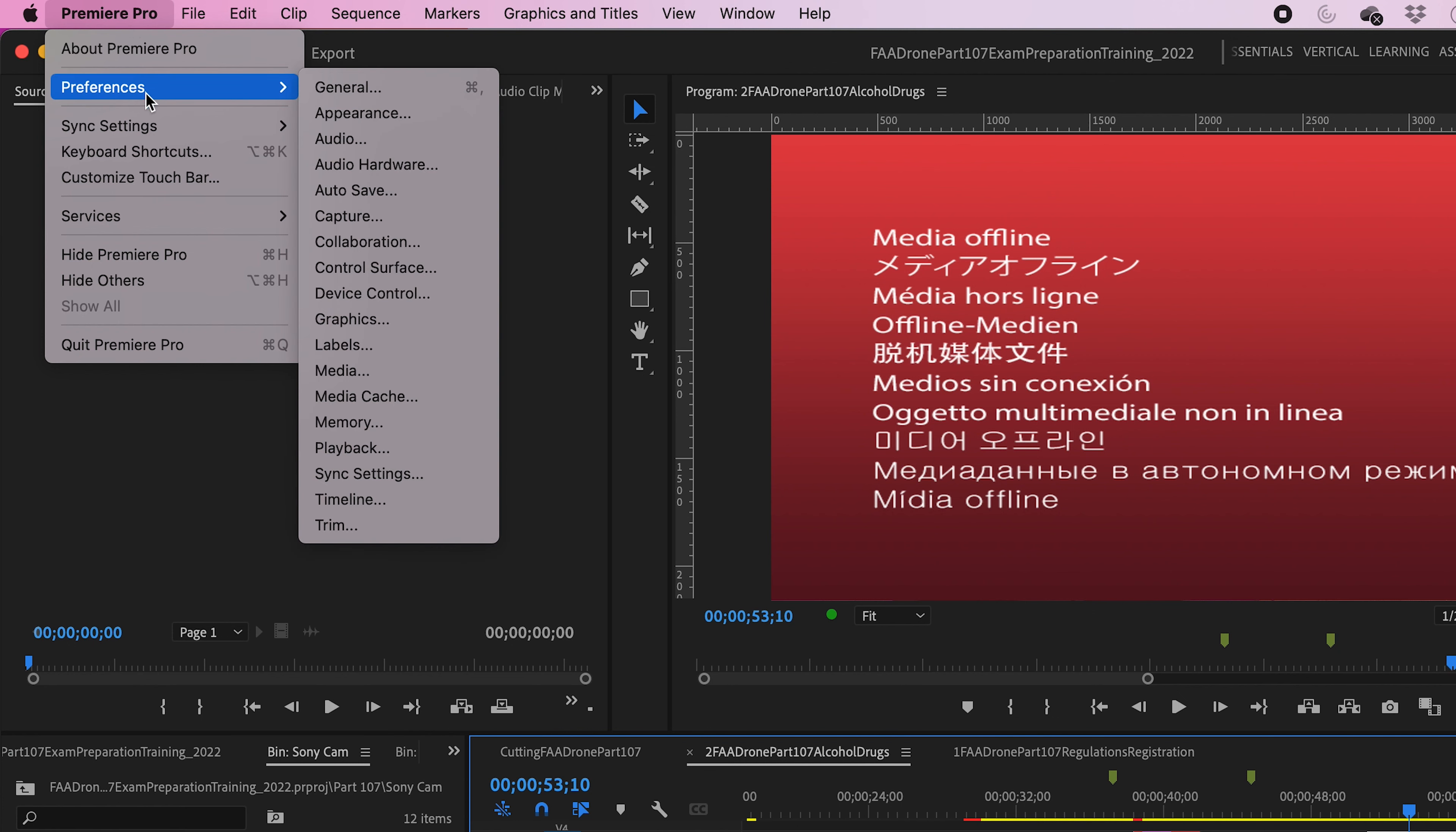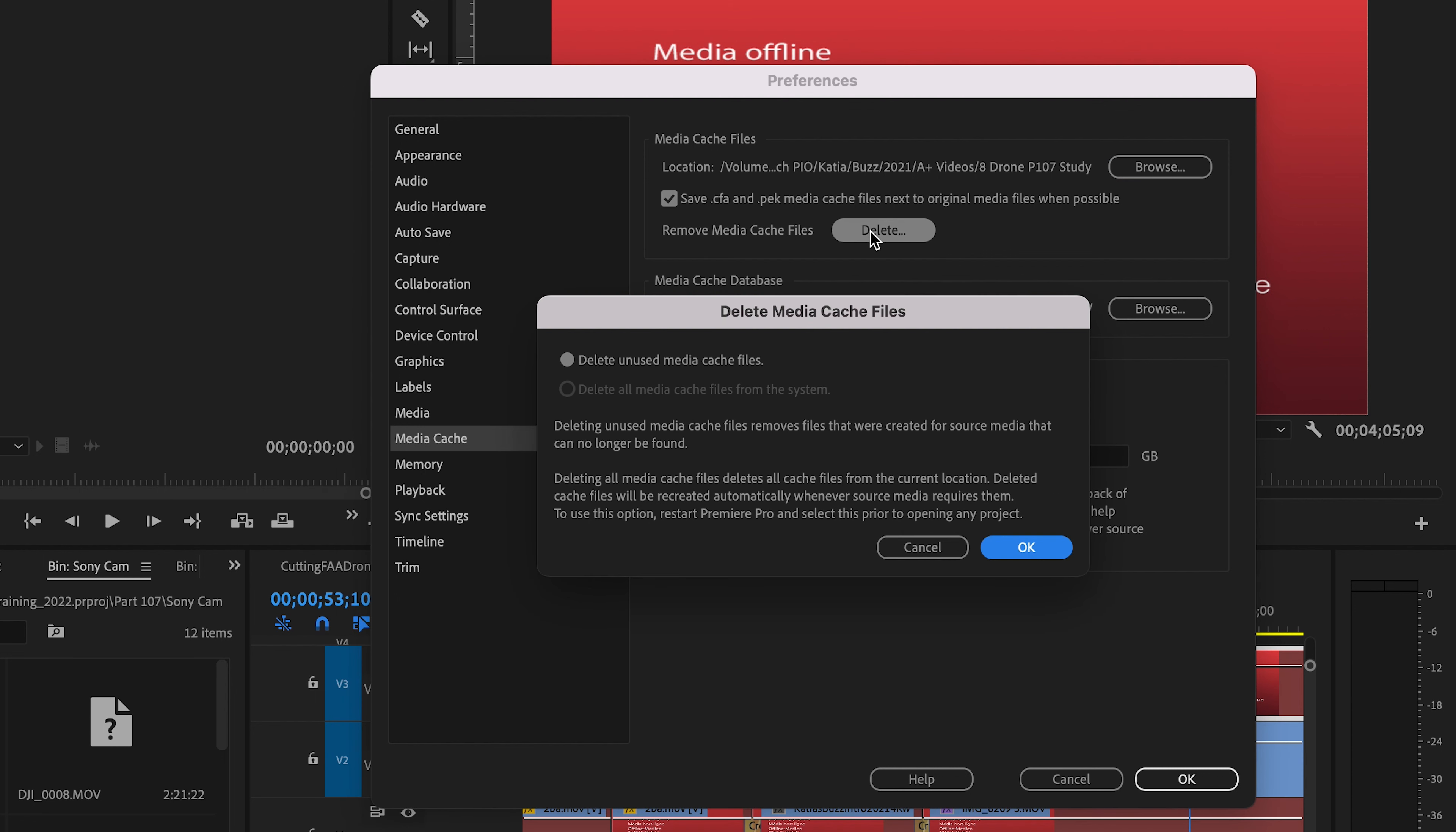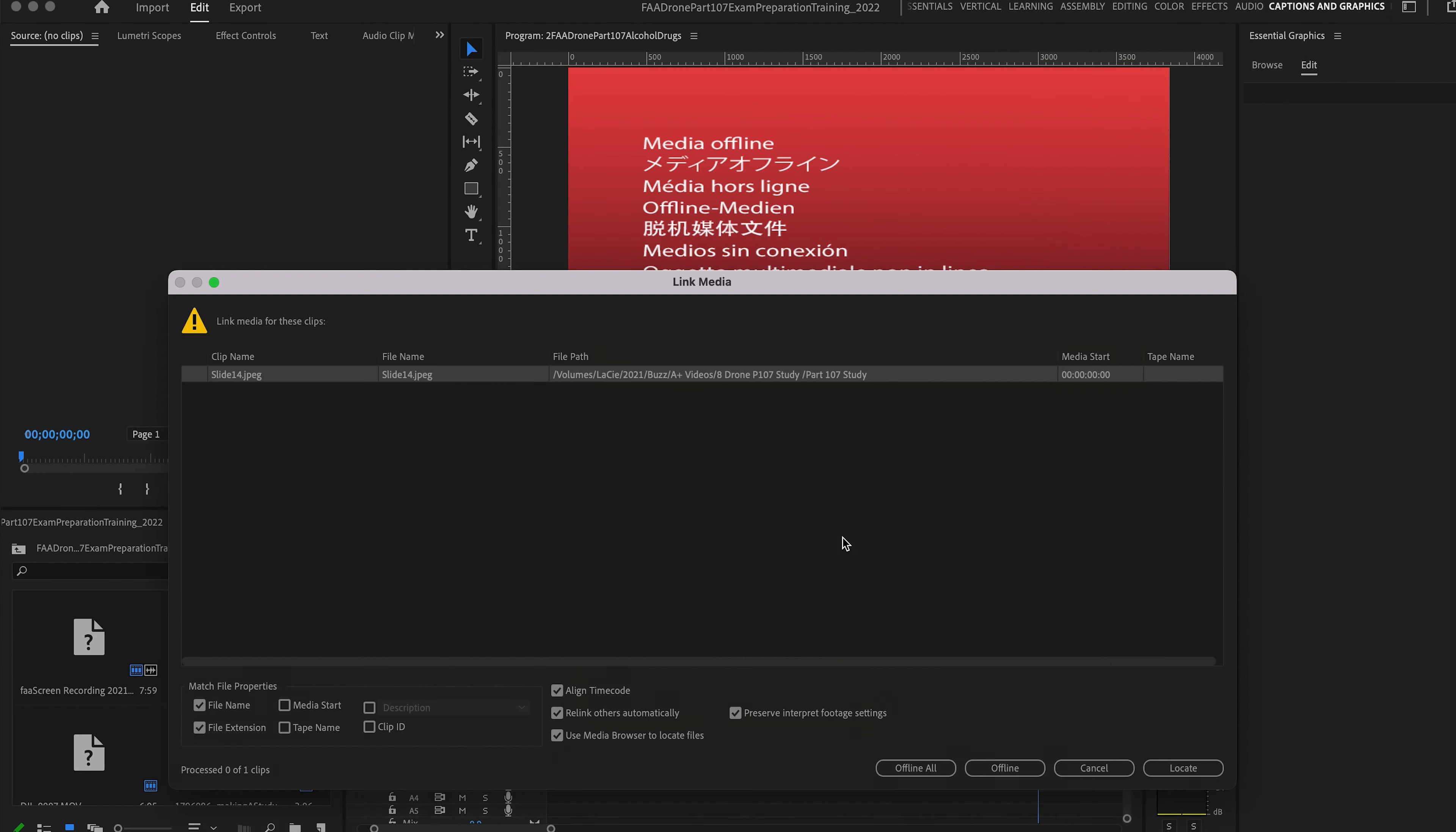So we're going to go to Premiere Preferences and Media Cache. The first thing to do is to delete your media cache. So it's saved here, we're going to delete this, delete unused media cache files. And we are going to do that. Now let's see if that works.